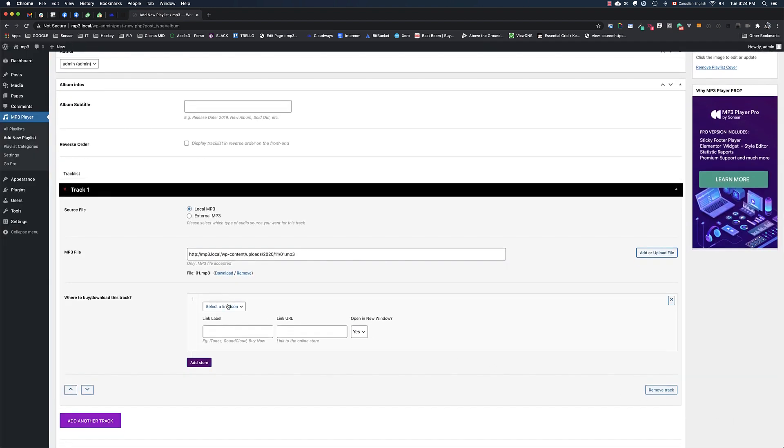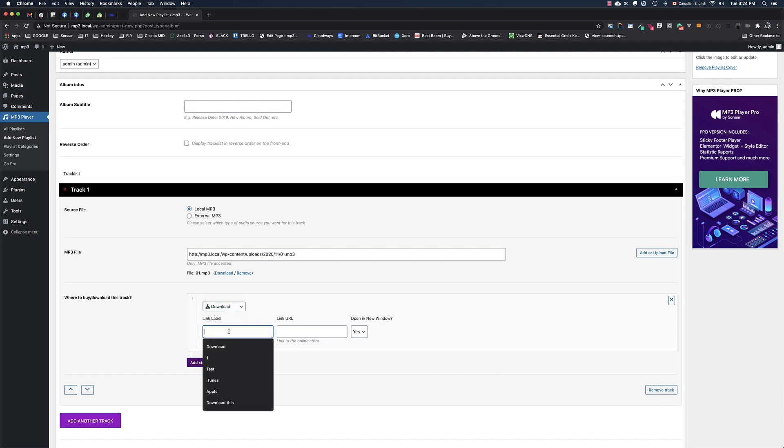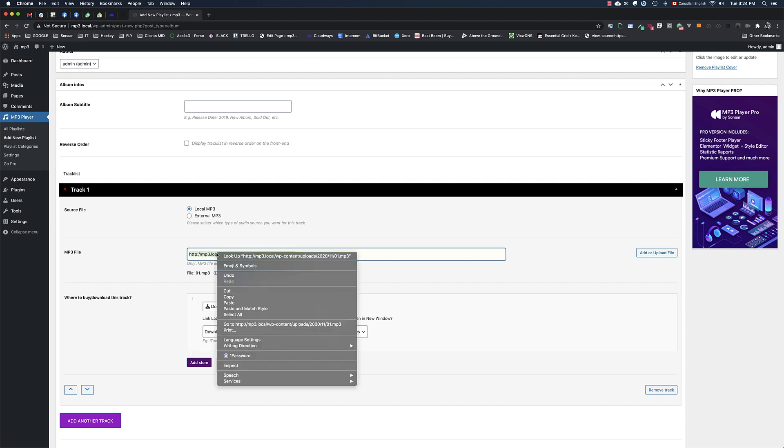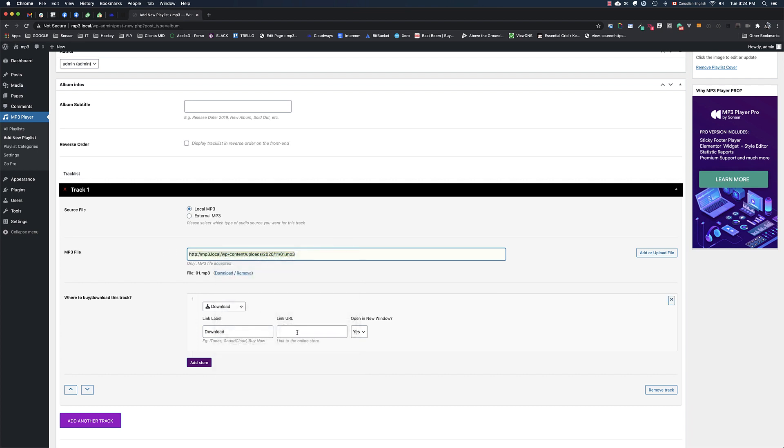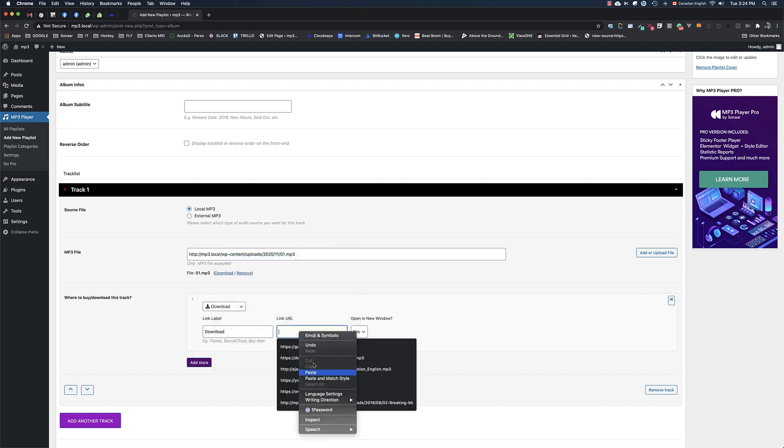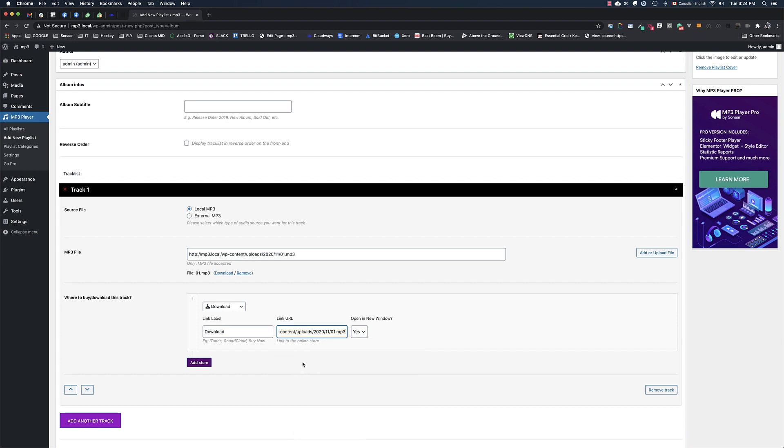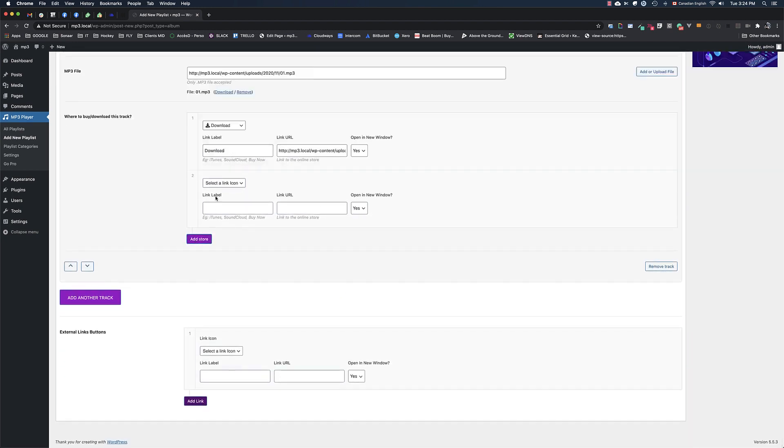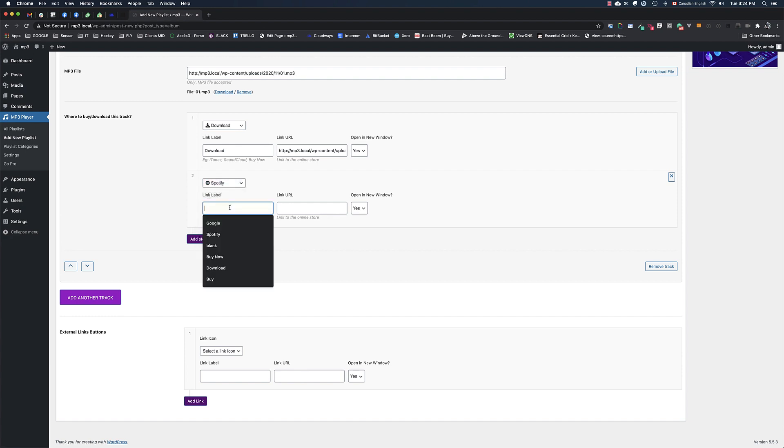Now you can add some call to action links for each of your tracks. In this case, I will create a download button. I could copy paste the file URL so people will be able to download it. I will create a Spotify link.